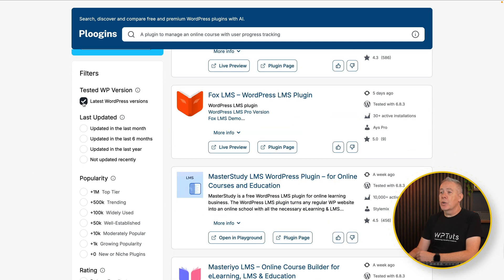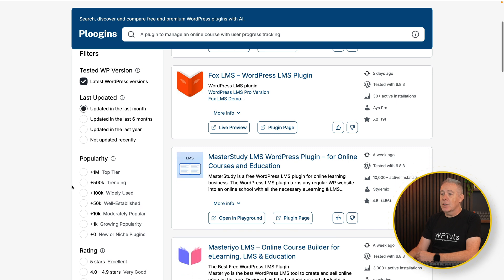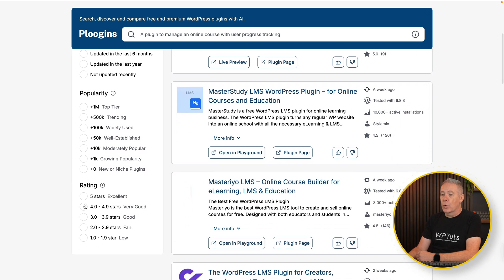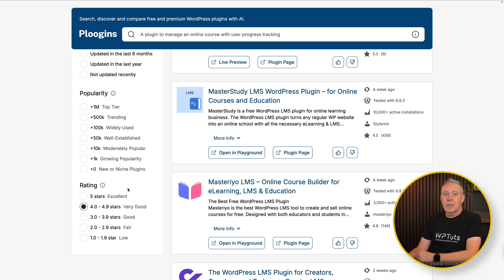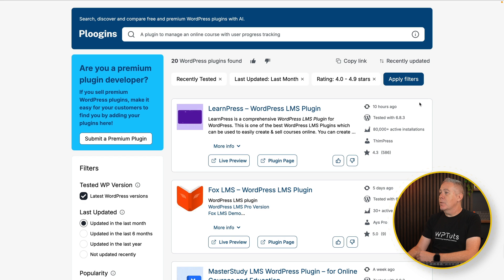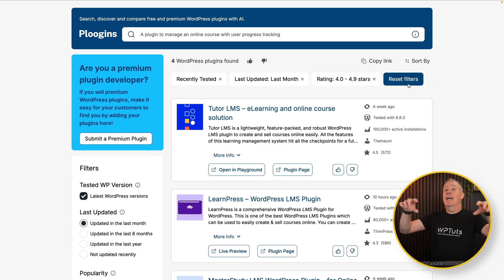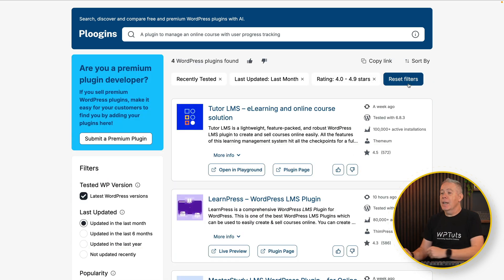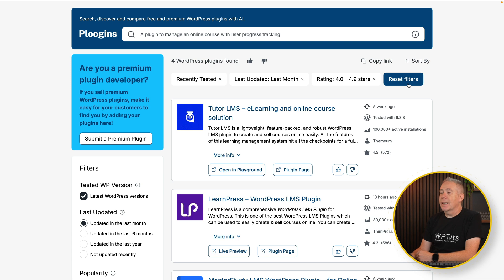So you can say we only want to work with the latest version — it's been updated within the last month — and it is basically a 4 to 4.9 stars or five-star ones. You're kind of limiting quite a lot there. Once you've done that, you simply come over and hit apply filters. That will then use the magic of AI and go and search for plugins that meet those criteria.